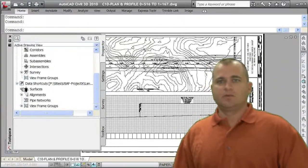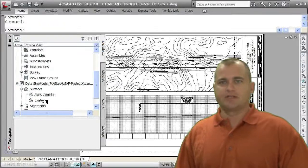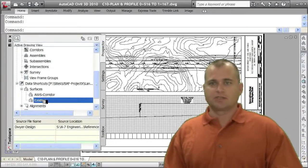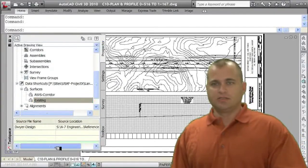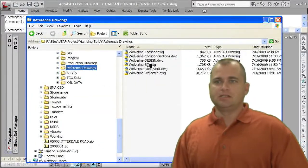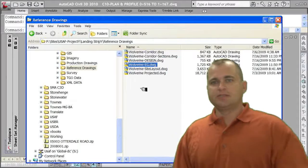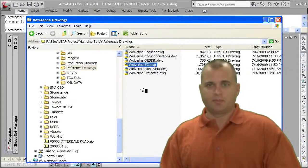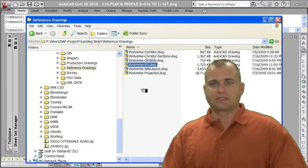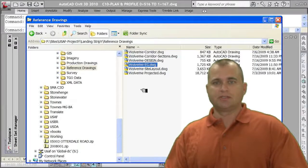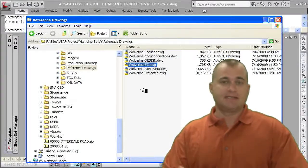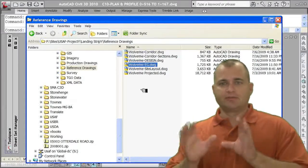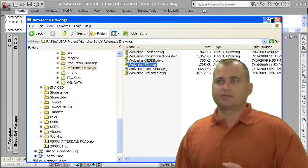Under surfaces, I have a corridor surface and an existing ground surface. These are data shortcuts. They're actually a path to a particular drawing. This drawing you're seeing here is actually the existing ground drawing. In this drawing, all that contains in that drawing is my points, my break lines, and my surface. Then I create a reference or a shortcut to that drawing. Then that drawing is pretty much left alone unless I need to edit or modify or change it, but I never really get back into that drawing.